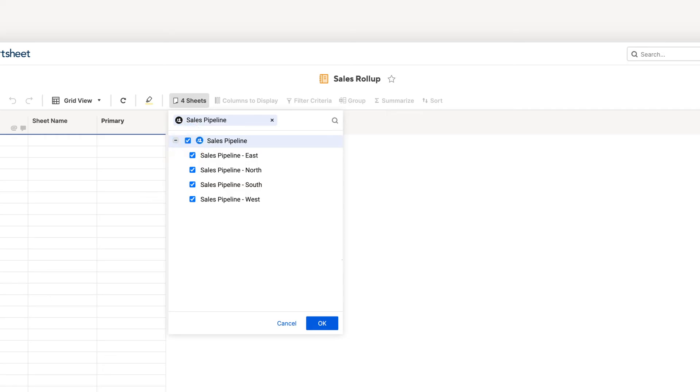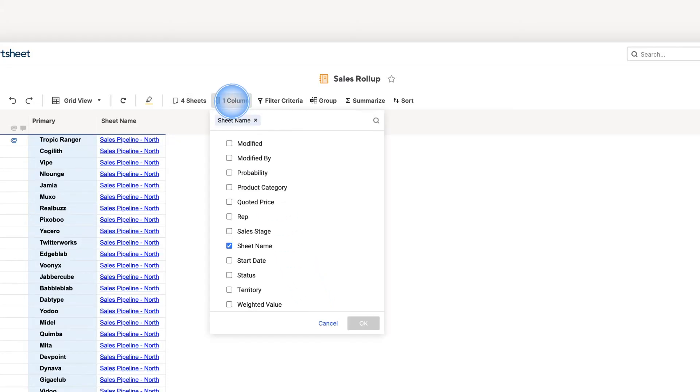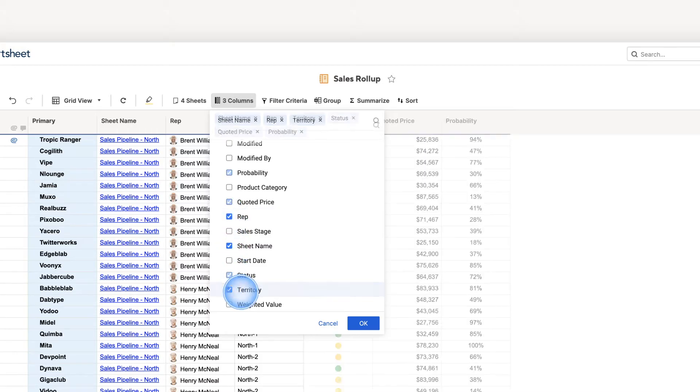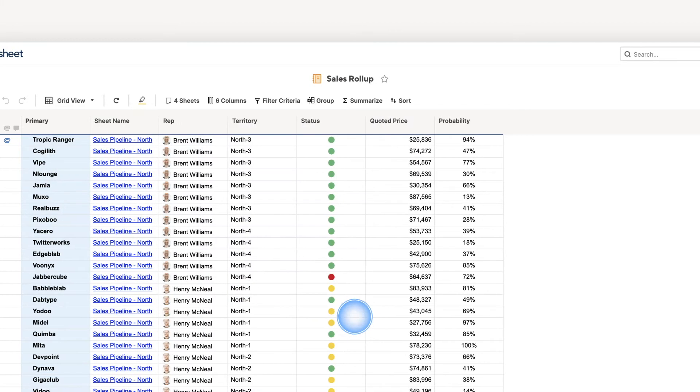In this example, I'll select the sheets for each region as my data sources. Next, I select the columns I want to display. I'll include rep, territory, and other columns needed in the roll-up.